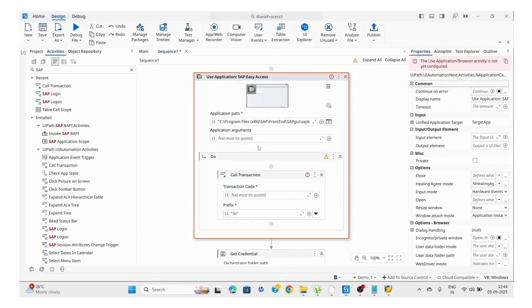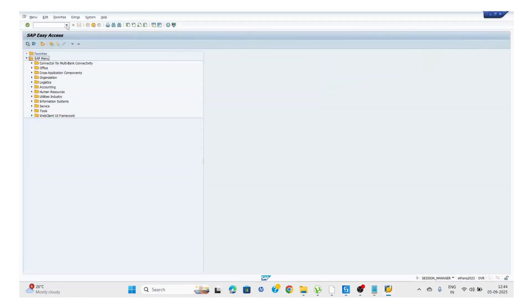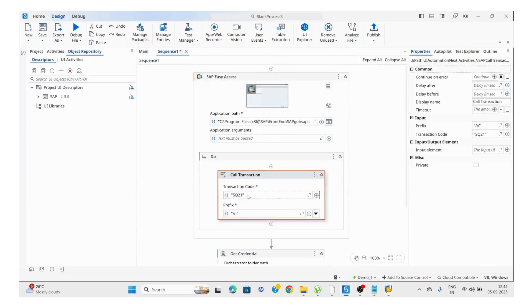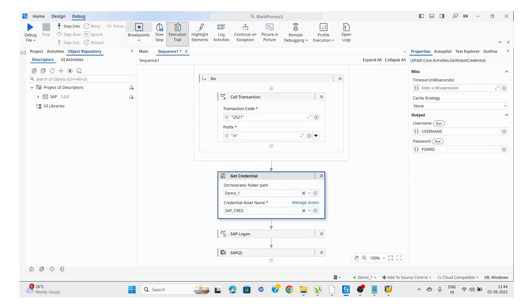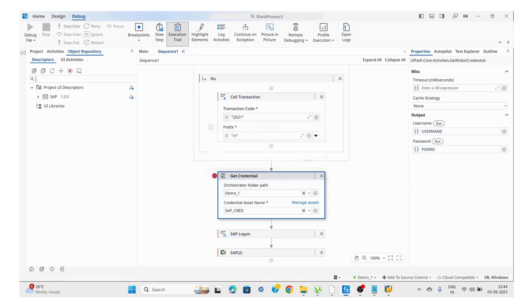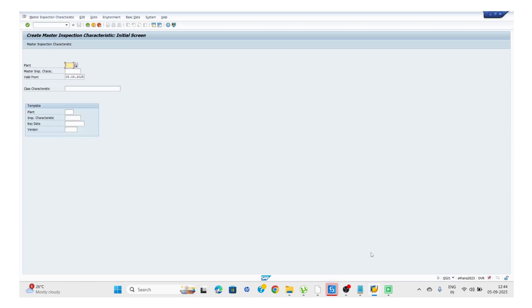Using the Call Transaction activity, we indicate the application and pass the transaction code — for example, QS21. I'm applying a breakpoint and running this. Instead of using a Type Into UI Automation activity, you can use Call Transaction, which is faster and better performance-wise than UI Automation. It is going to call that transaction.